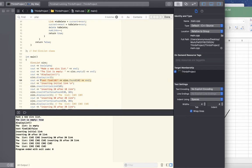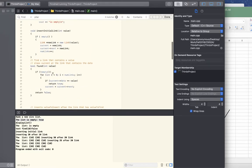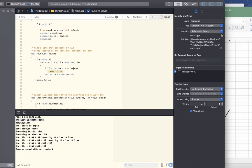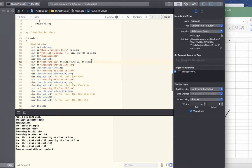Now let's insert some values, but first let's try to find a value. We're trying to find a value of 10. The 'found' method works similarly to displayList — it checks if the list is empty, then loops through all links checking if current's data equals the value we're looking for. It stops current at the matching link and returns true, or false if not found. Since the list is empty, it returns false as expected.